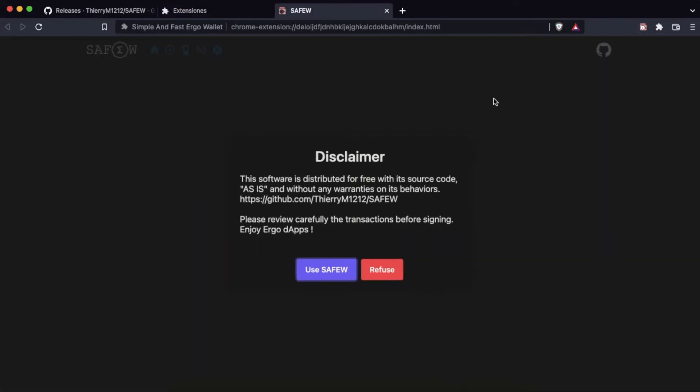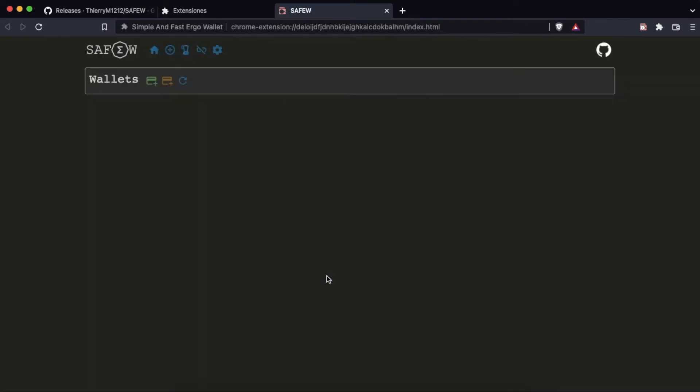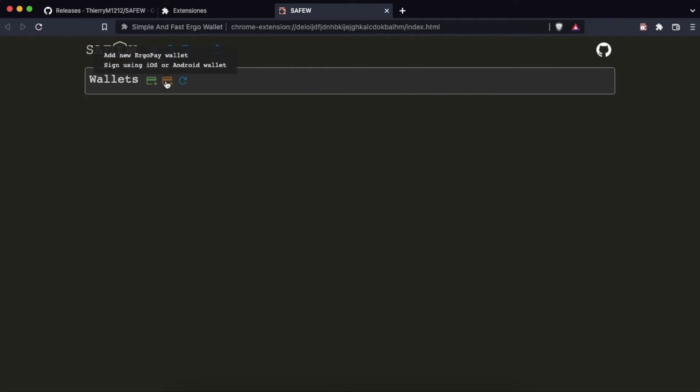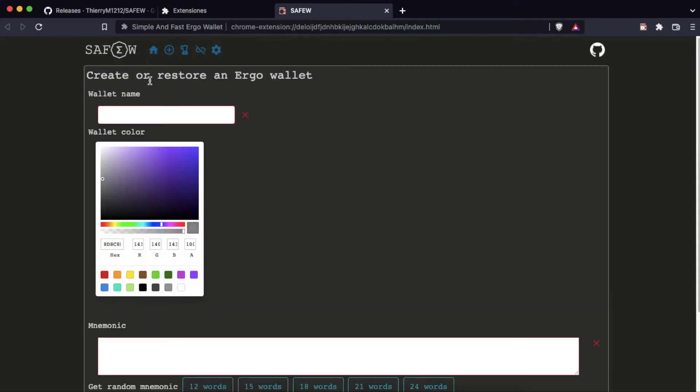We open the extension. Immediately the disclaimer appears. If we agree we click on use SafeW. Here we will be able to create a new wallet, restore an existing one, and we will also be able to restore one to sign the transaction with the wallet for iOS or Android. We will create a new wallet.